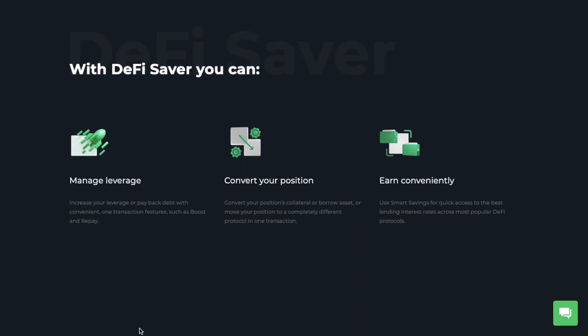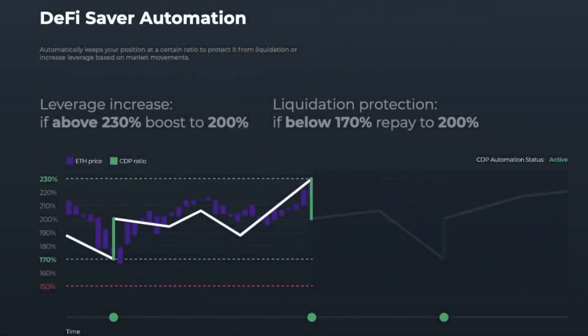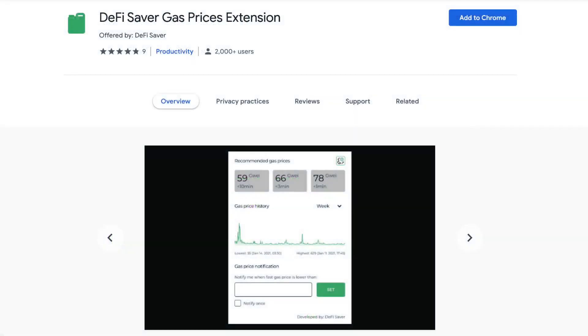There's also a simulation tool where users can test out DeFi protocols without having to set up an account or spend anything in transaction costs. Automation is DeFi Saver's flagship product, essentially providing automatic leveraging and liquidation protection depending on market movements. Another great tool is the ability to track and get notified when gas fees are low using the DeFi Saver gas extension, available as a browser extension for Chrome and Firefox.